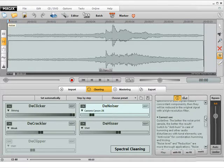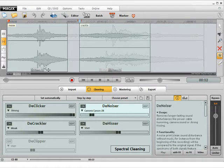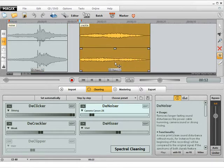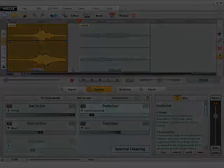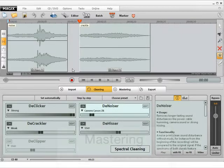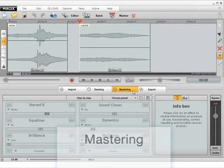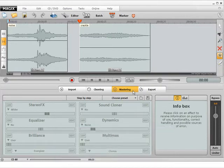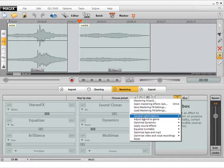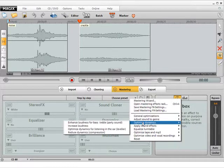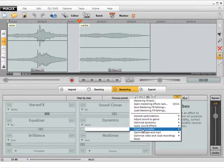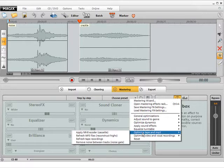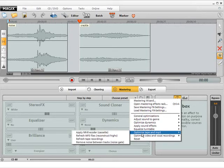Every adjustment you make here will have an effect on all of the objects in the arranger. In effect area you can find the mastering effects for sound optimization. Use the mastering effects to improve brightness, stereo image, dynamics and much more. You also have the opportunity to work with the step-by-step assistant here or select helpful presets.